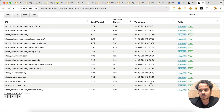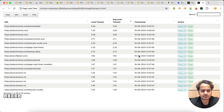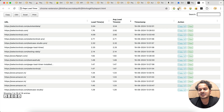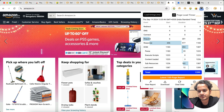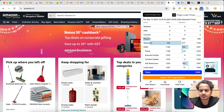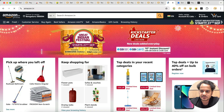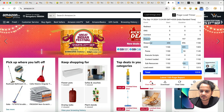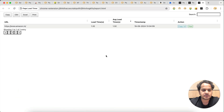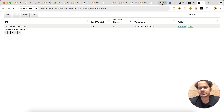If there is a lot of data in the report but you want fresh data before sharing it with your management, you have an option to clear data. Click 'Delete All' and now if you refresh the page and click 'View Report,' only that one new entry will be there.